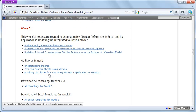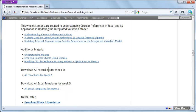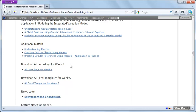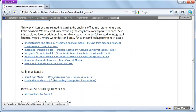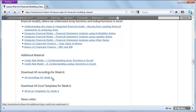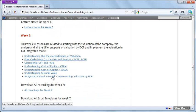We have case studies around using macros to build custom charts and how to break circular references through macros. We also have a case study on credit risk that uses advanced concepts with arrays and lookup formulas, and how to use those to build models.